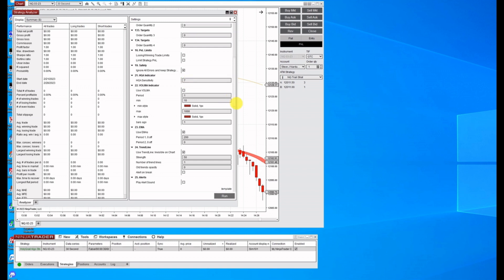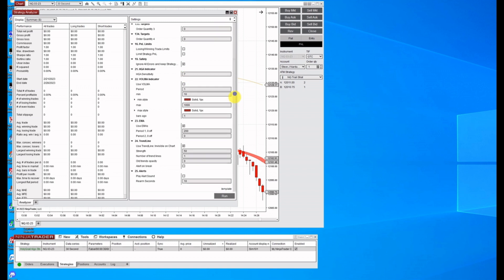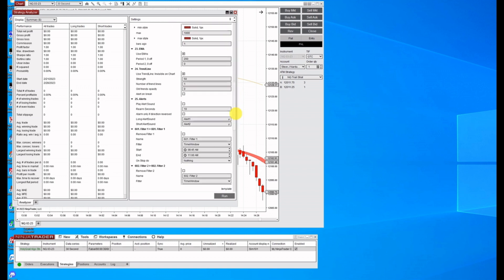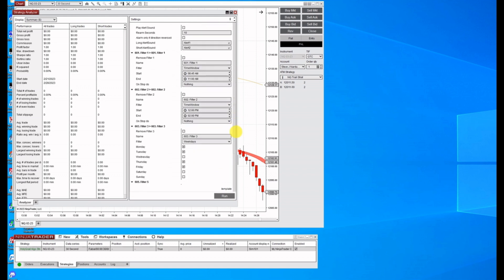There's my sensitivity of seven. I don't have any other filters other than the EMA. I've got it to 200. The trend line is set at 50.